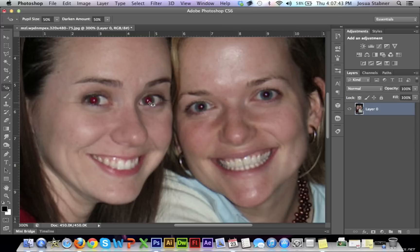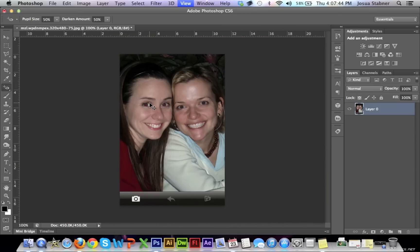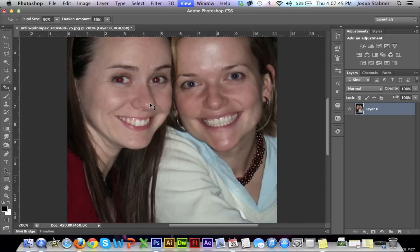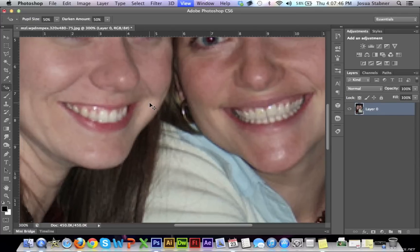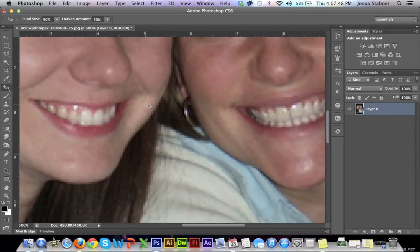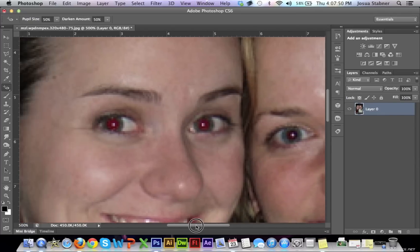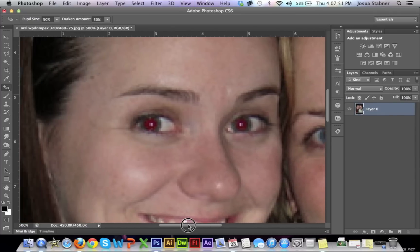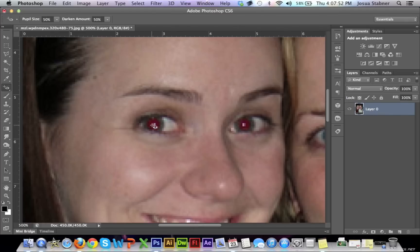What you're going to do is — this is a picture that I found randomly online — you should zoom in quite a bit, and then make sure that you have a perfect view of the eye.